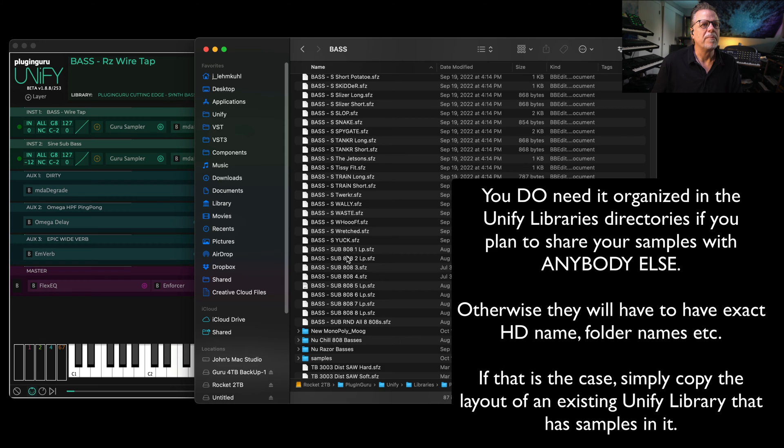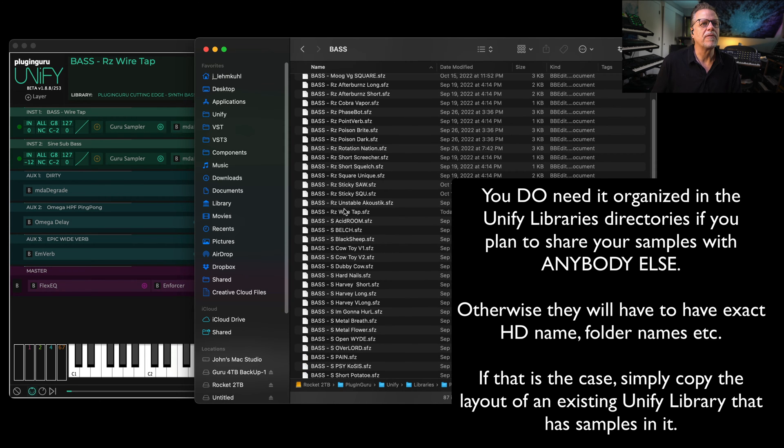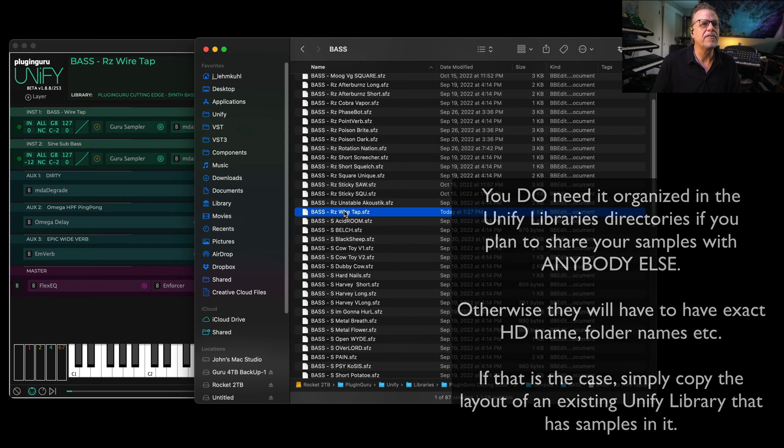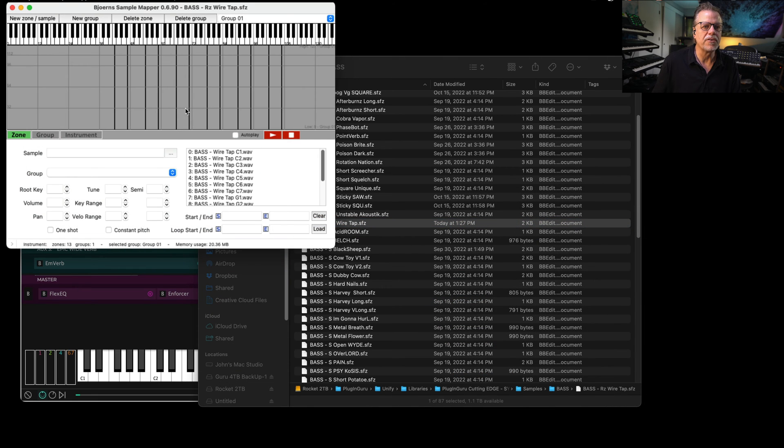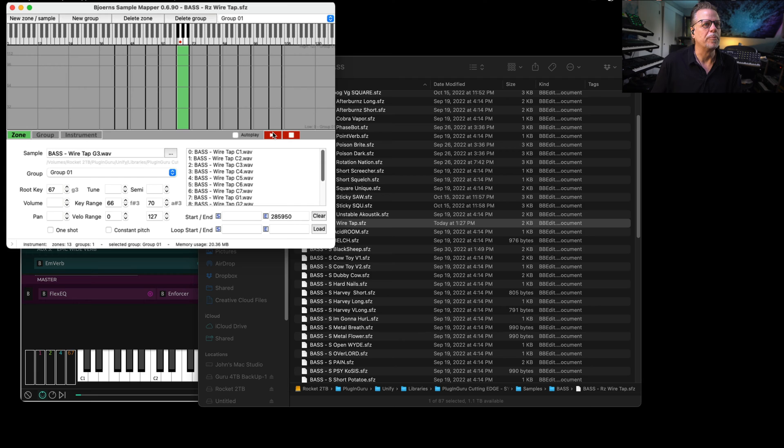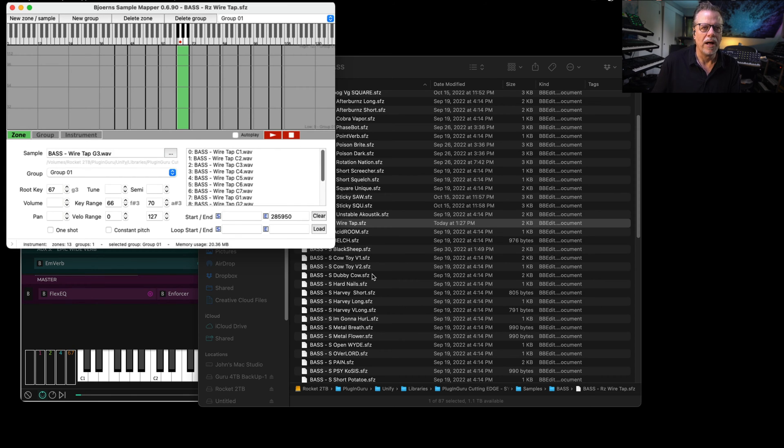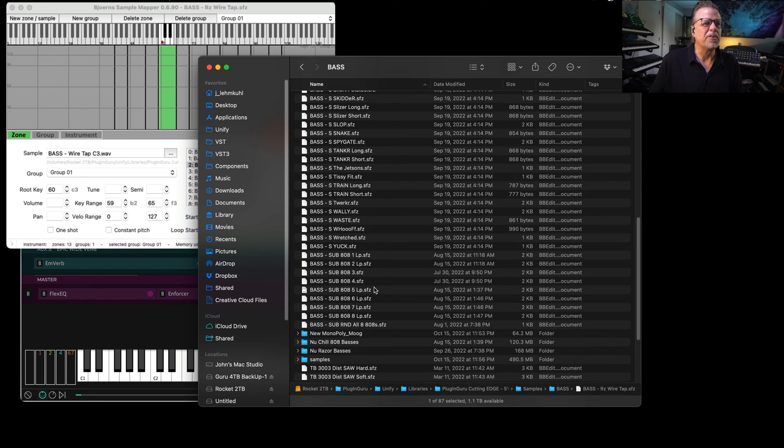We go to bass, and here is the Razor file. We go to Razor here for Wire Tap. If I drag this over to Sample Mapper Buddy like this, this is the map, and I can click one and I can hit play, and it plays but it doesn't loop. It just fades out, right? Well, I need it to play and loop.